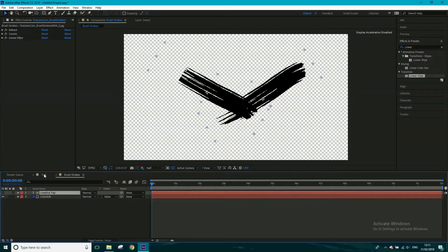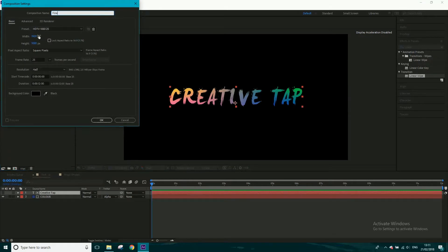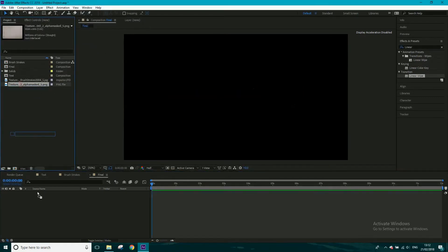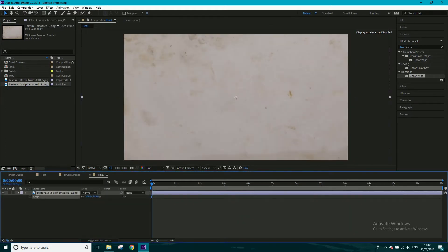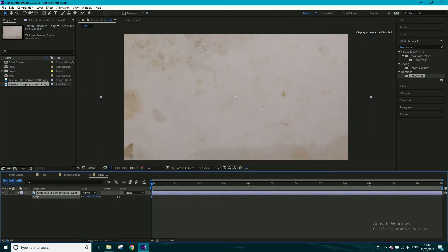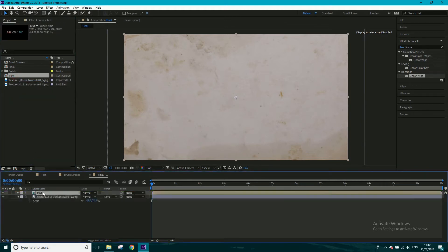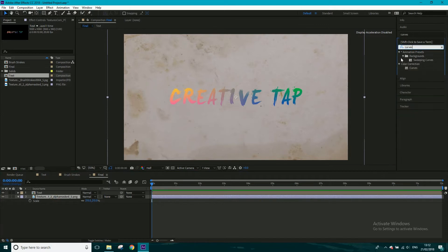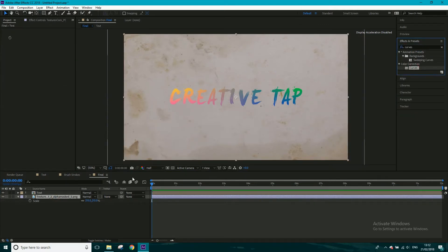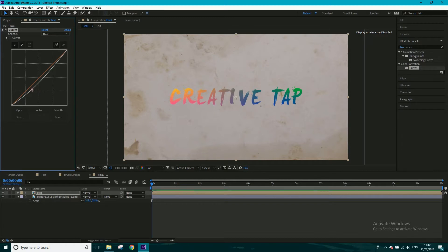After sequencing, simply click and drag to extend all layers to the length of the composition. One by one they'll be painted in, which is great. Our brush strokes are done and our text is done. Now let's create the final composition — new composition, call it 'final', click OK. First put the paper layer in and scale it up slightly.